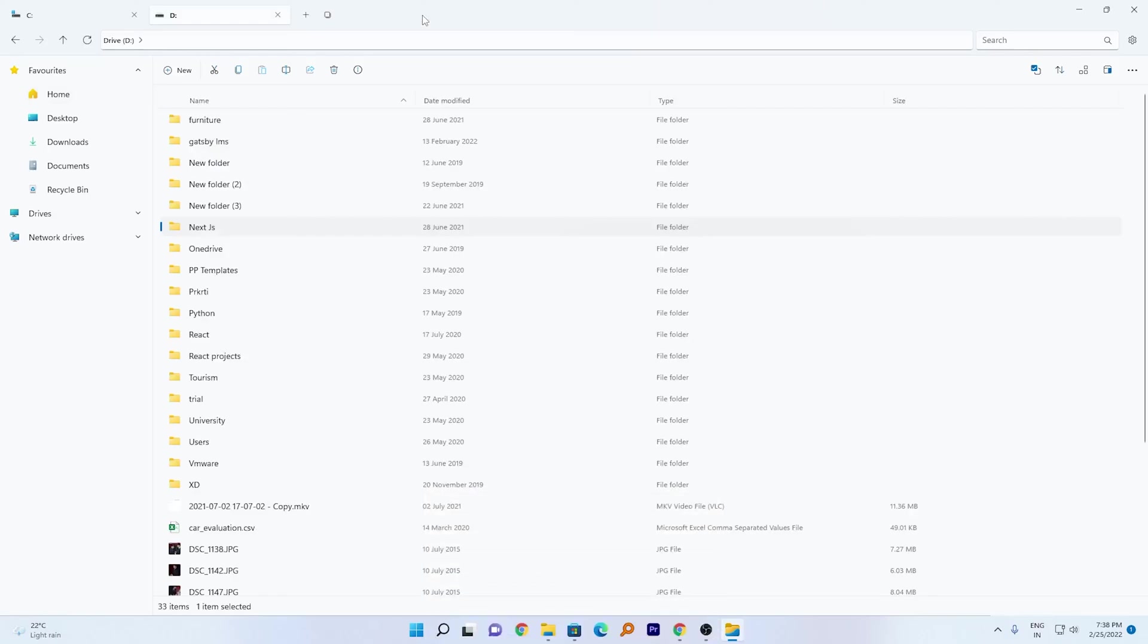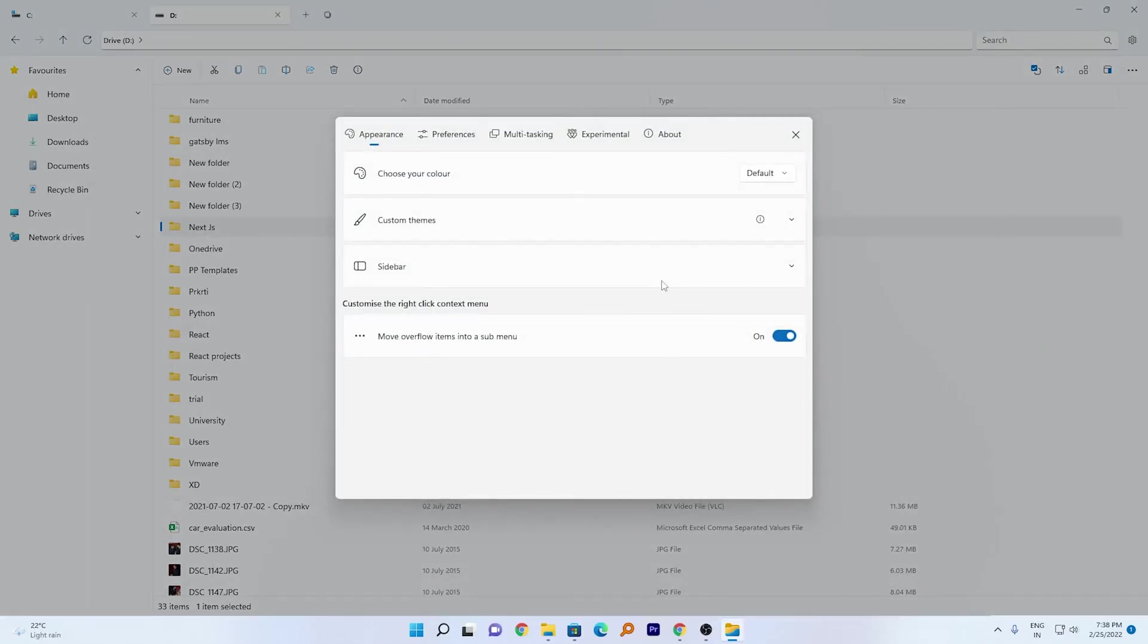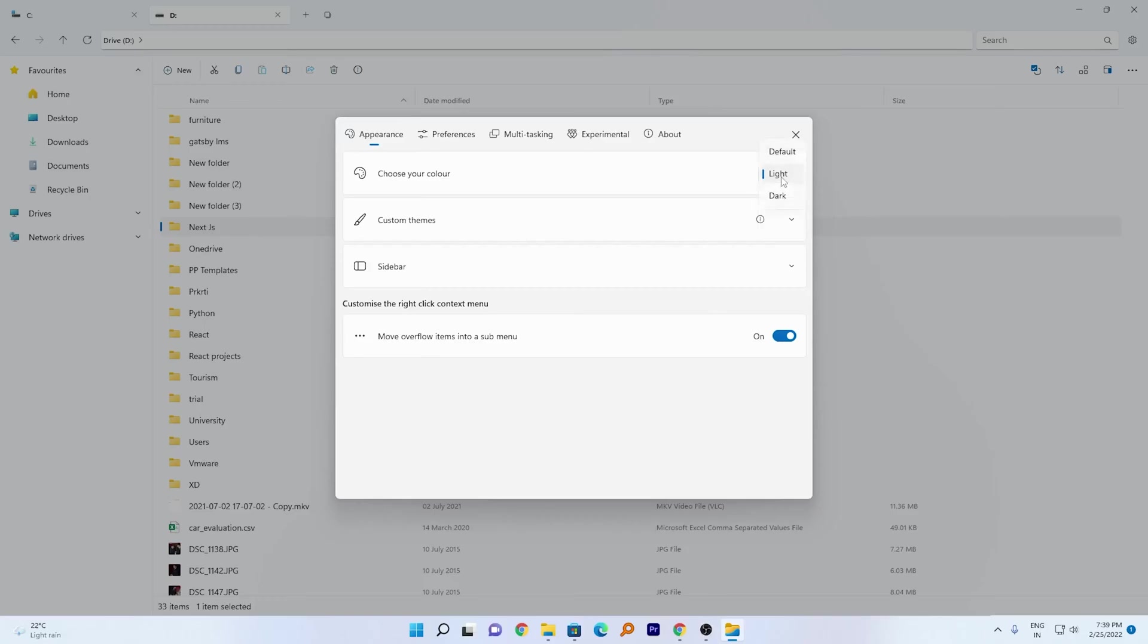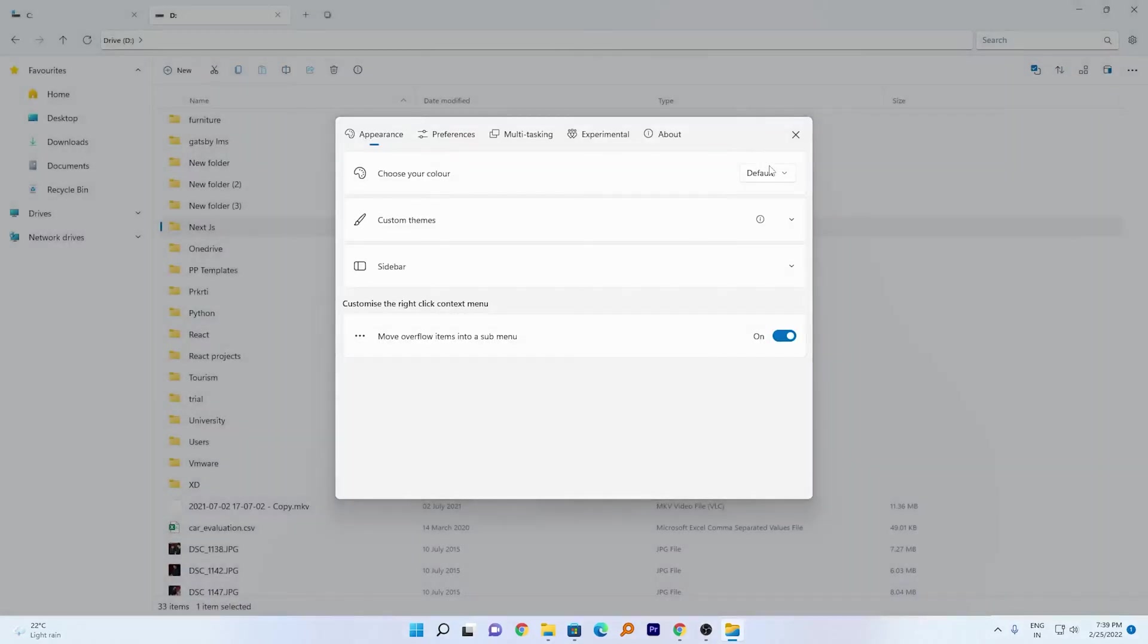What else comes with this file explorer? Let's click here on Settings. Now here we can see a bunch of customization options. For example, the first one is choose your color. We can either go with the light theme or maybe the dark theme, so based on your preference you can choose anyone.